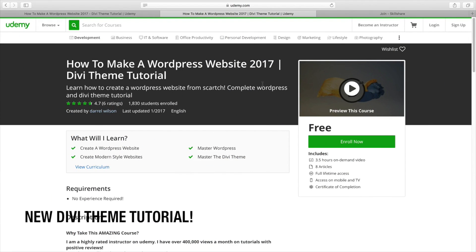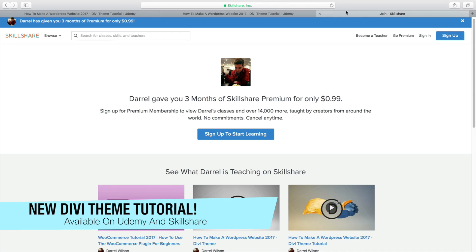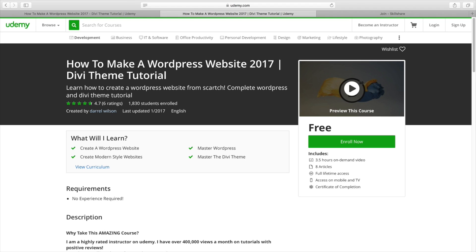Hey, what's up, party people? It's Daryl, and I've made some new courses to put on Udemy and also Skillshare. This Divi-themed tutorial is exclusive on Udemy and Skillshare, and it's a little more difficult than my past tutorials with Divi.